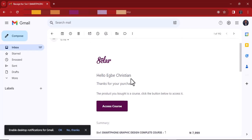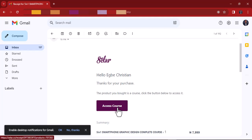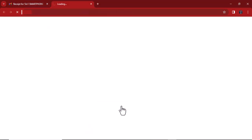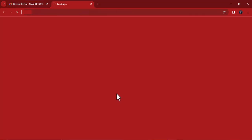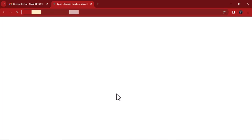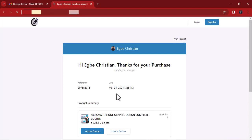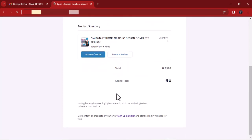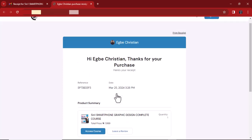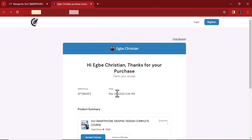I'm going to click 'Access Course.' This is your access link — this button here. I'll click it and you can see a new tab is opening. Let's wait for it to open. You can see my unique link here — that's my access. You can see my receipt.